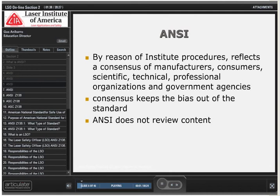ANSI, by reason of institute procedures, reflects a consensus of manufacturers, consumers, scientific, technical, and professional organizations, and government agencies. And it's this consensus that keeps the bias out of the standard.